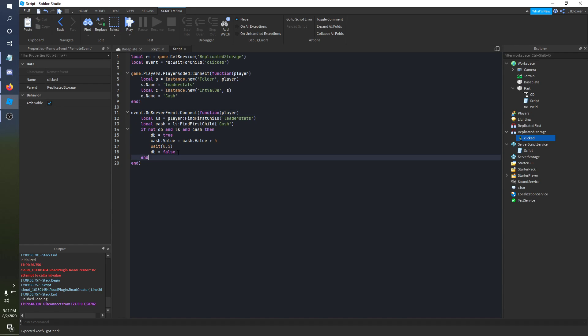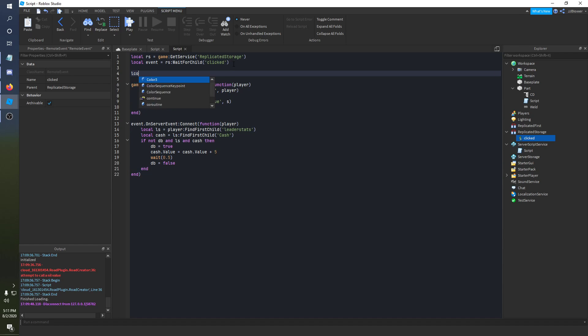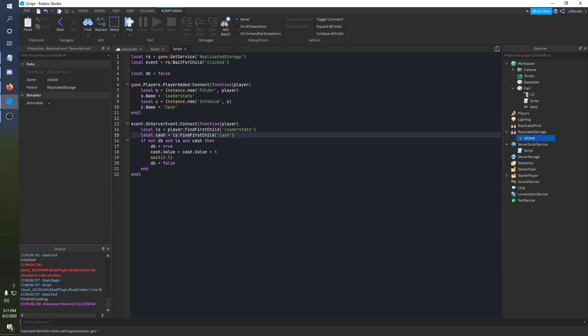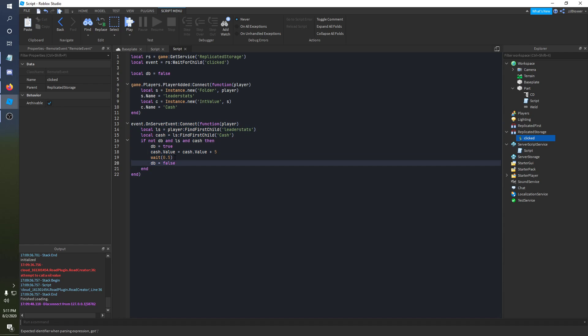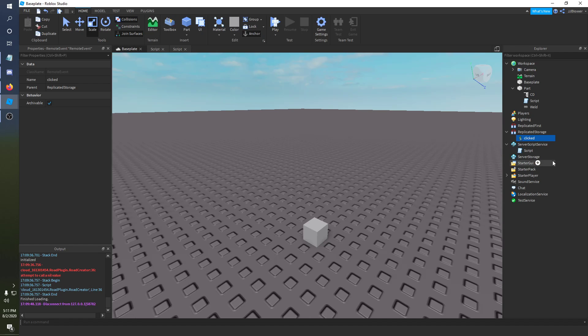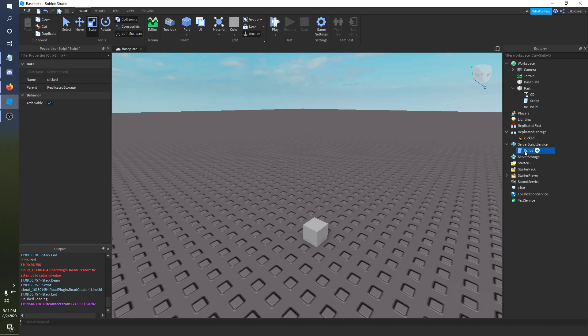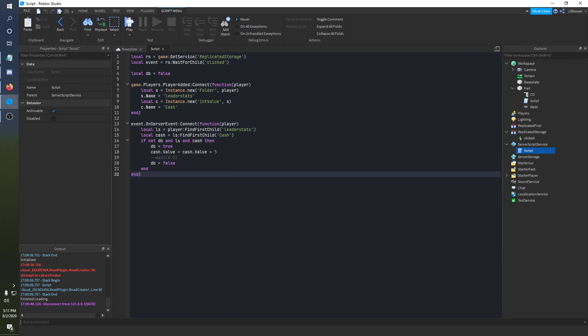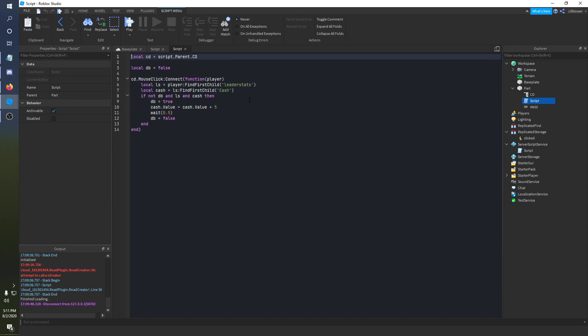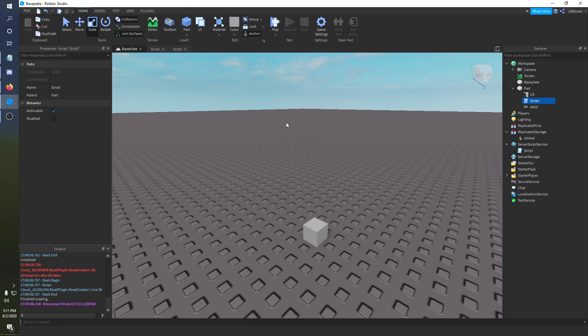But we are gonna need this. So let me add a debounce to this here. So local db is equal to false. Alright, so this would literally just do the same thing. I'll show you what I mean. Just take out the delay for a sec there. And so now that we got the server event out of the way. As you can see it's literally the same code as this right here. But inside of a different function. Alright.